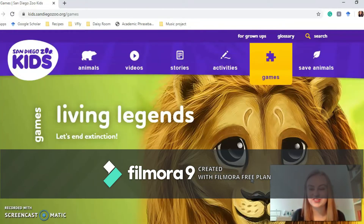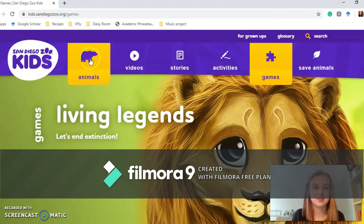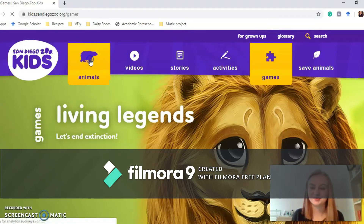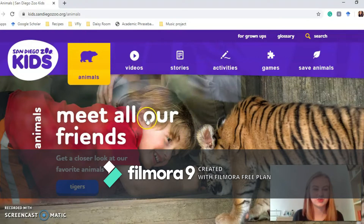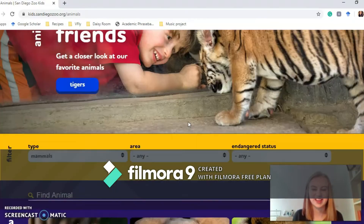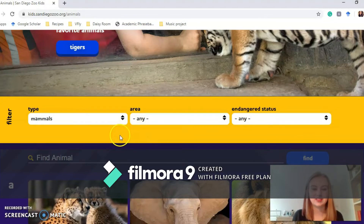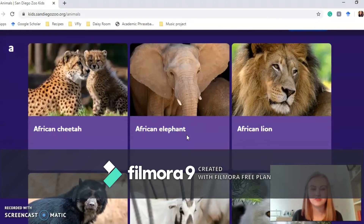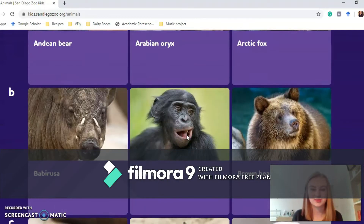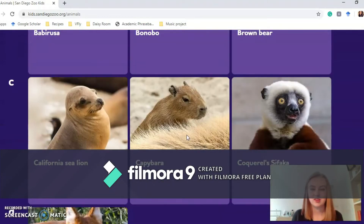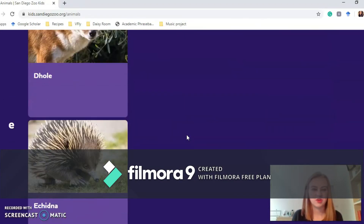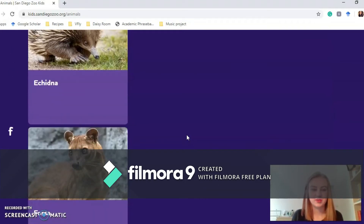Now we're going to look at a few more educational bits. We're going to go up to the Animals section. Here is the animals section — you're greeted with a little boy looking at a tiger. Down here is where you can filter your animals, so you can pick ones you particularly want to look at, and they've got so many animals, all alphabetically ordered.